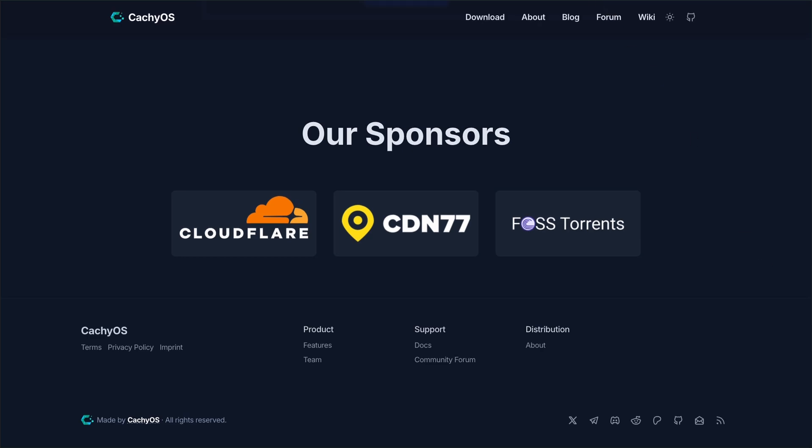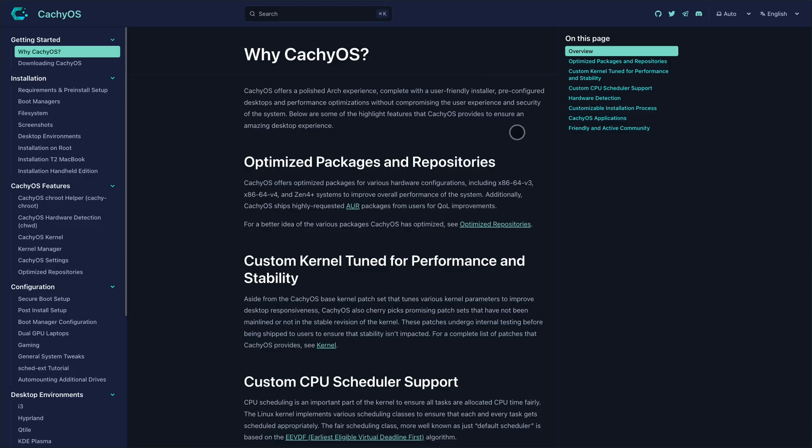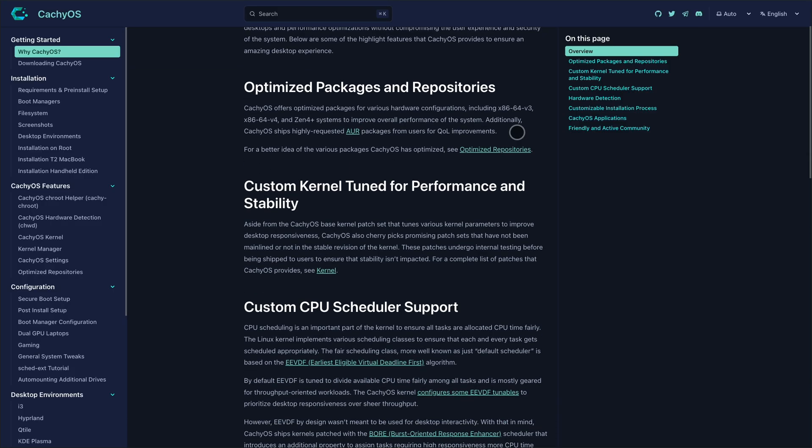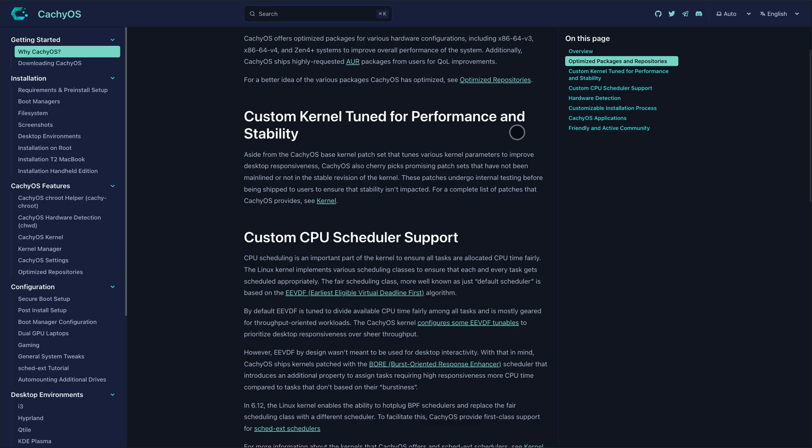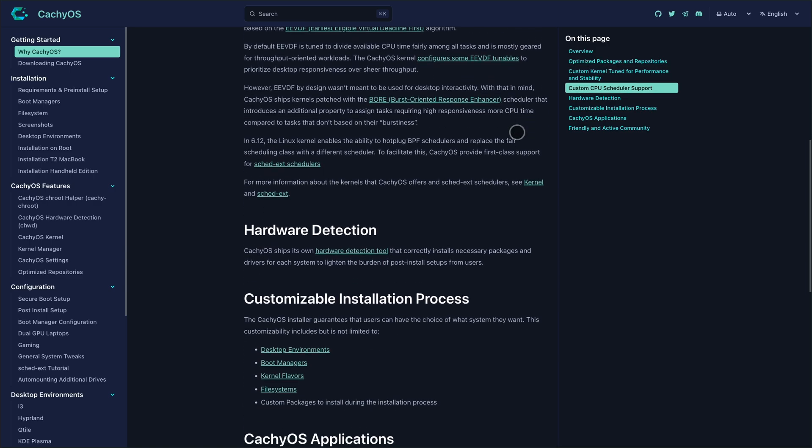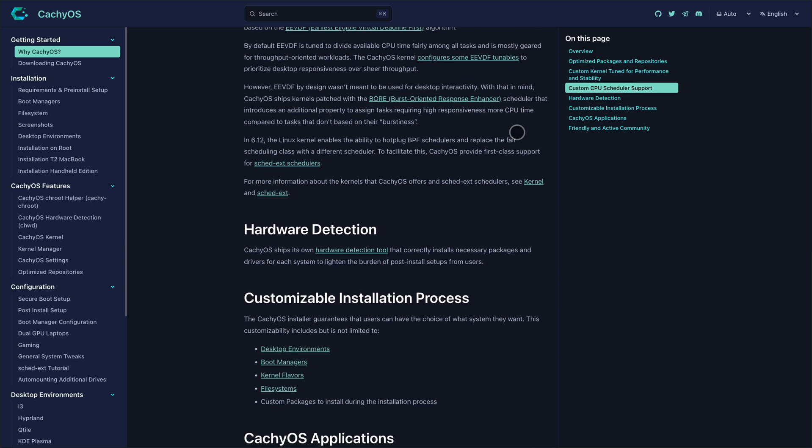Under the hood are compilation flags optimized for modern x86-64, performance schedulers, patched I.O. schedulers, and gaming tweaks for Steam Deck and ROG Ally.